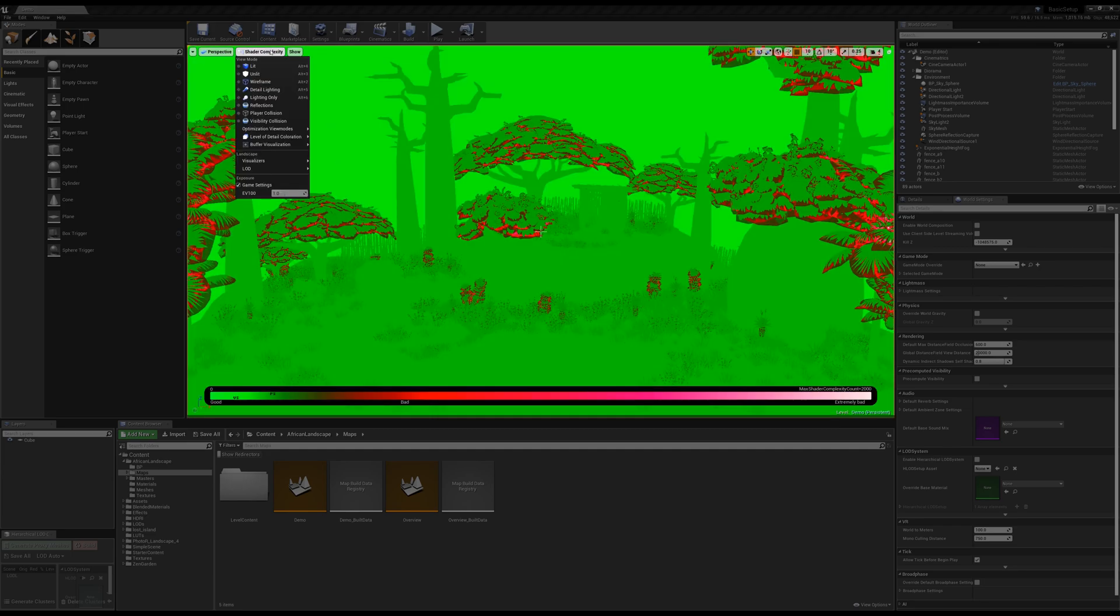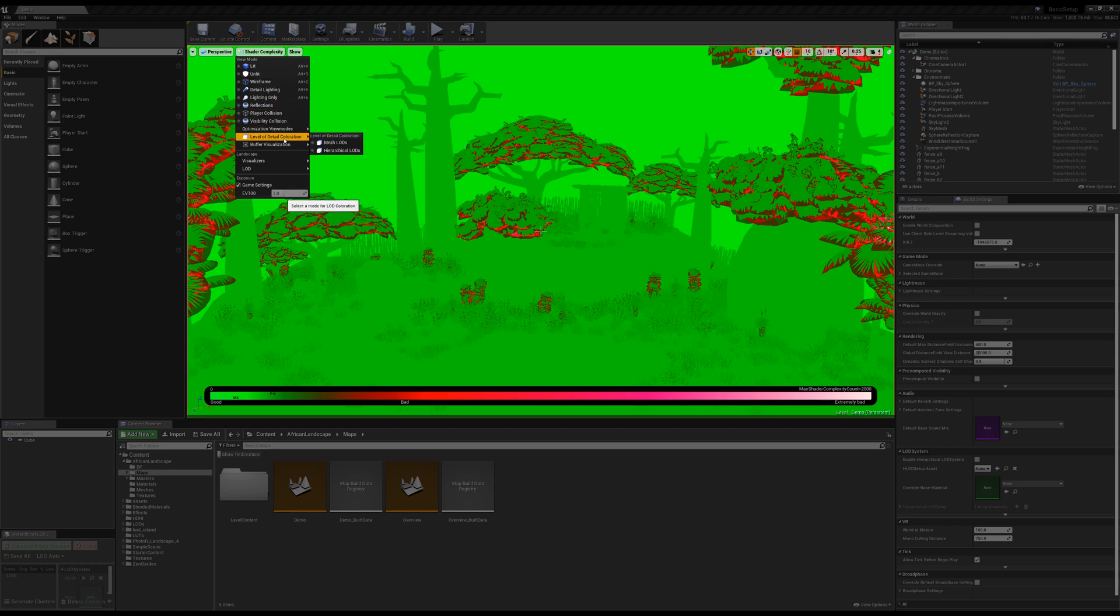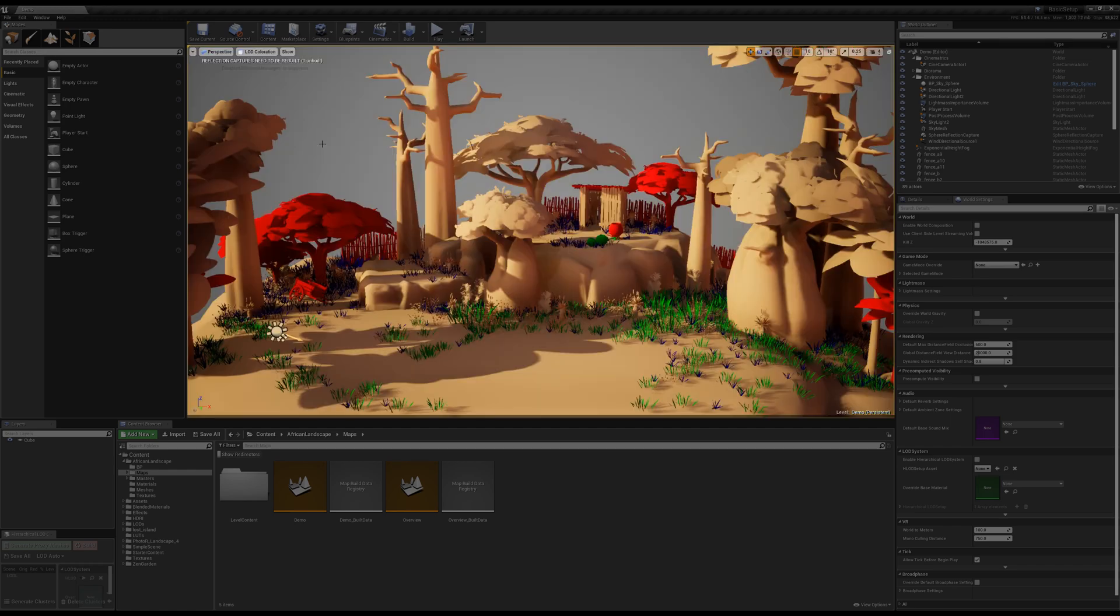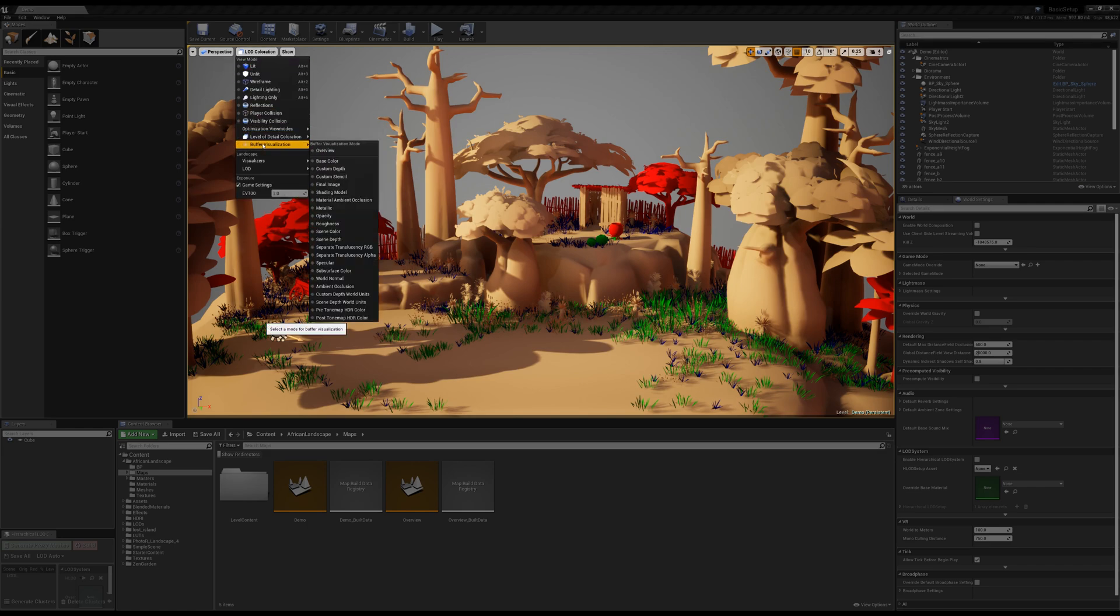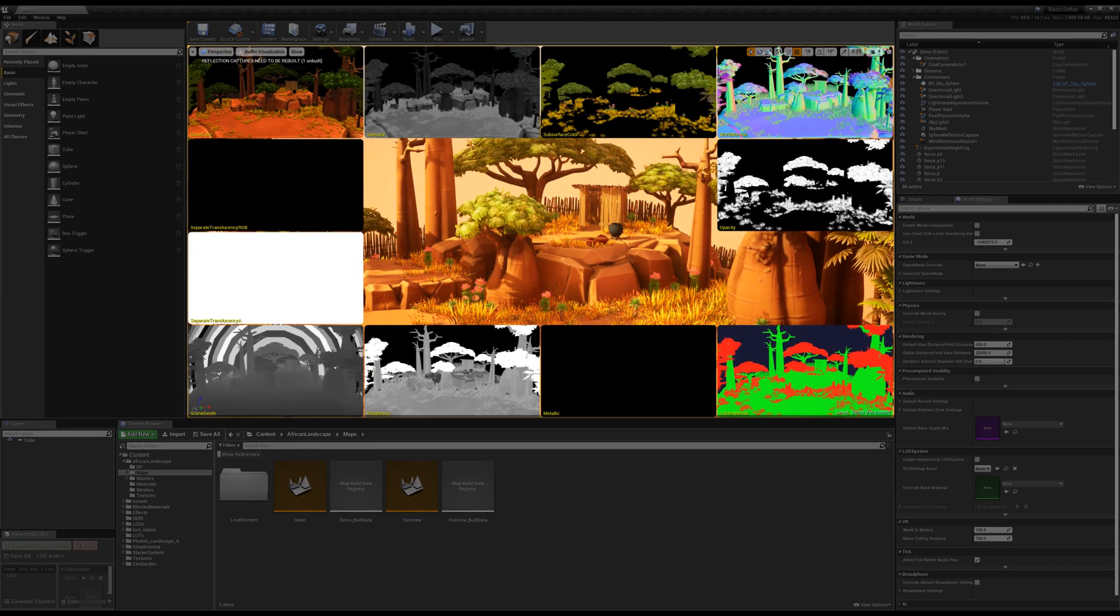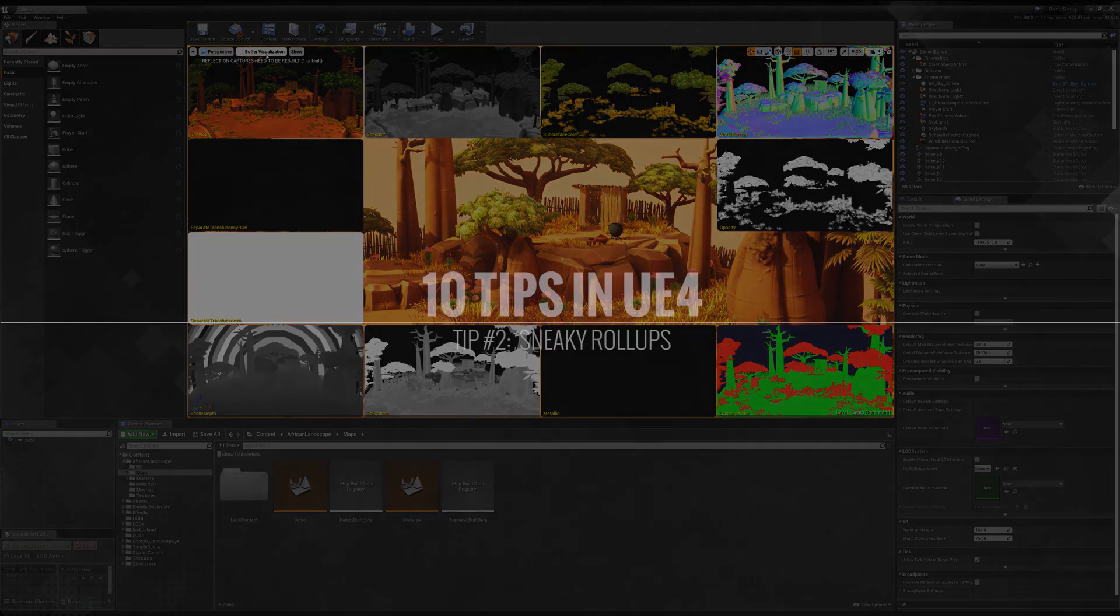And then second to not least, we've got the ability to go in and actually check your mesh LODs, find out when things are switching in and out. And finally, your buffer visualization. Very, very important. Great to use.